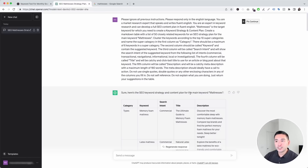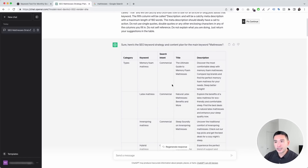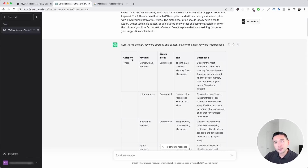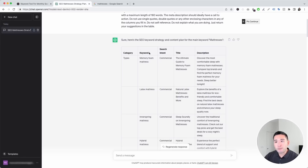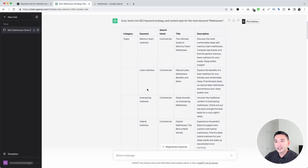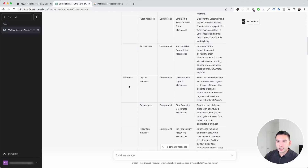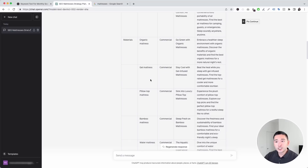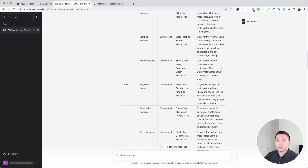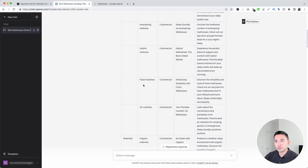ChatGPT organized our keyword strategy in a really nice table. The first column is the category column, and the second column is the keyword column. So you have different types of mattresses — memory foam, latex, inner spring, hybrid, and so on. It also suggested materials: organic, gel, pillow top. It also has sizes: king size, queen size, twin, and so on.